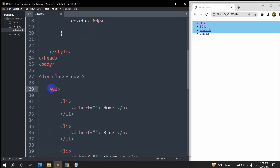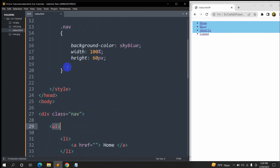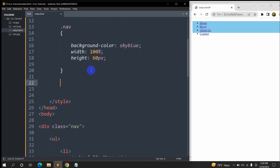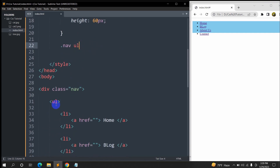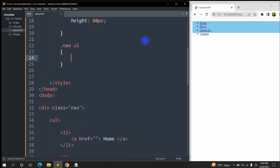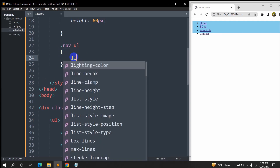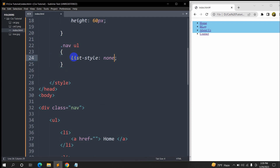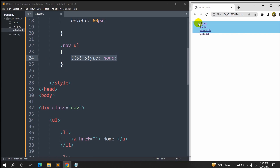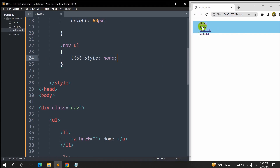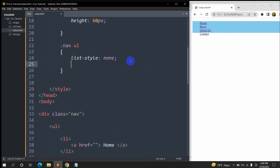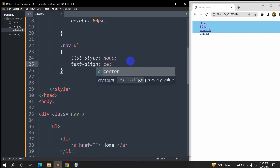Here you can see inside the nav tag we have the ul tag, so after this nav we are going to write '.nav ul'. We write it this way because this ul tag is inside the nav tag. Inside this '.nav ul' we say 'list-style: none'. If we save and refresh, you can see that the dot before Home is gone. Now we'll center it using 'text-align: center' — save and refresh, and there you can see it is in the center.